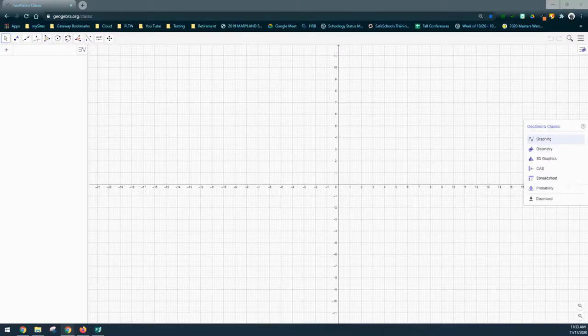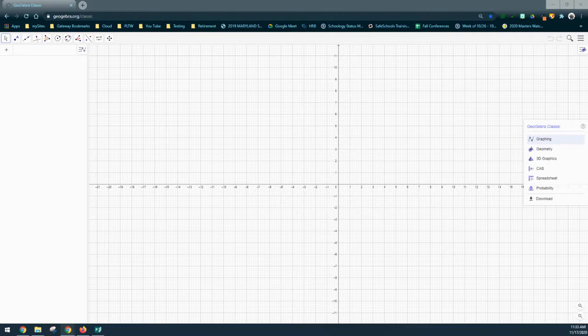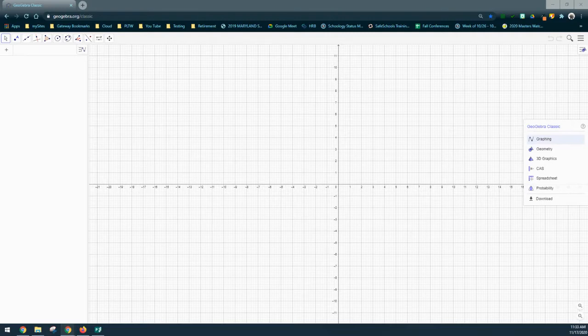For this tutorial we're going to look at how we can use GeoGebra Classic to create isometric sketches. By default when you open GeoGebra you're going to see the Cartesian paper on your platform.